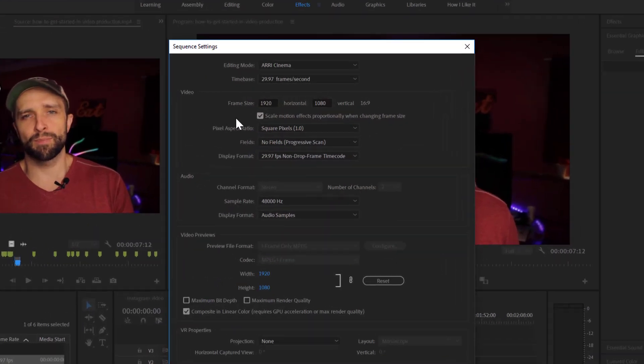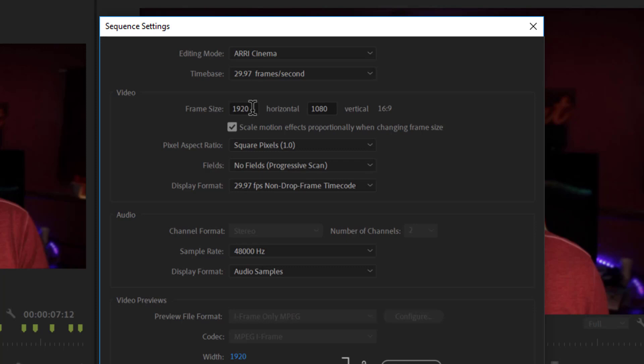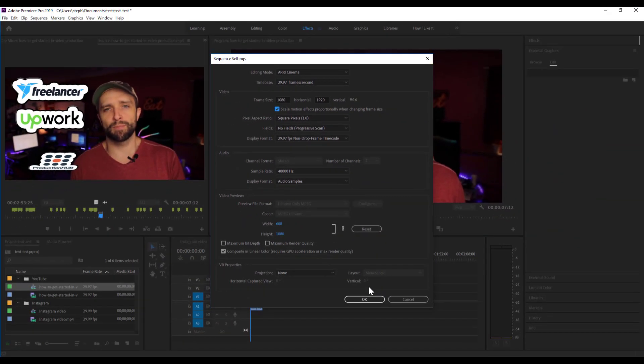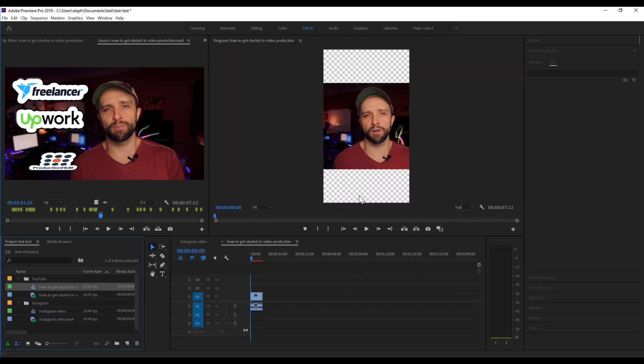In here, we can change from the 16x9 aspect ratio to the 9x16 aspect ratio by flipping these two numbers, the 1920x1080. So where it says 1920, I'm going to go there and type 1080. Where it says 1080, I'm going to go 1920, and we see that the aspect ratio here has changed to 9x16. Everything else should stay the same. I'm going to click OK. Click OK to any errors that pop up.